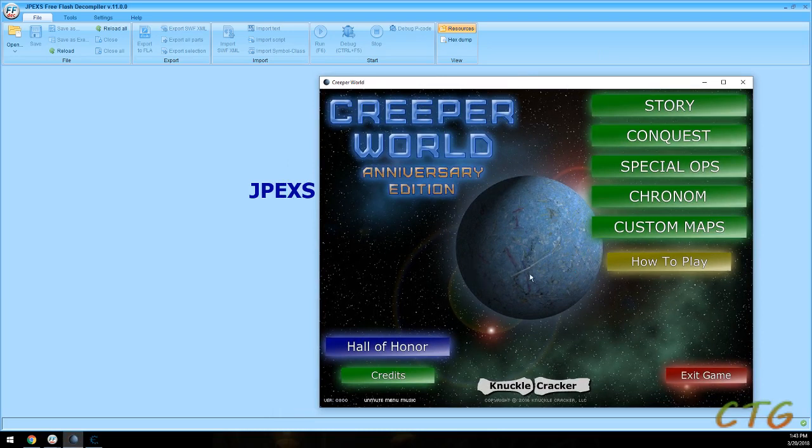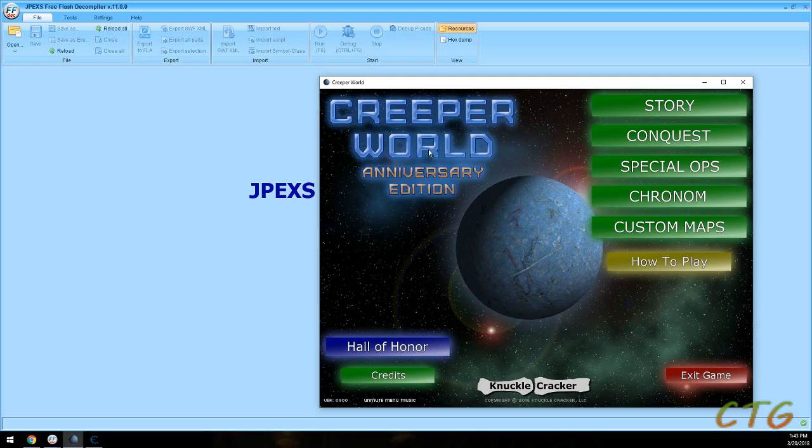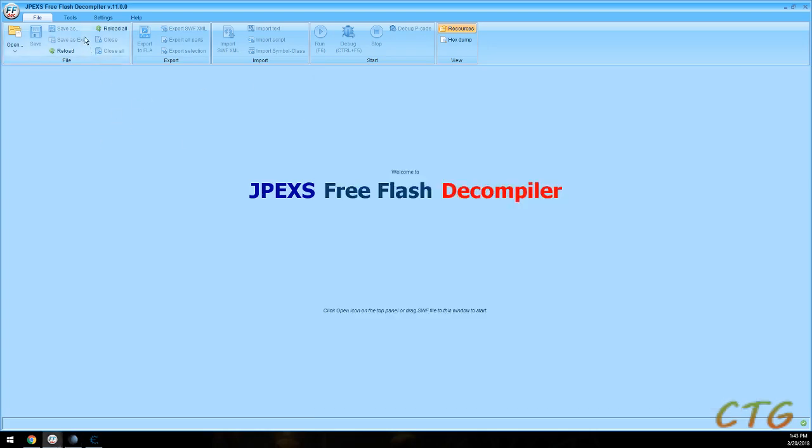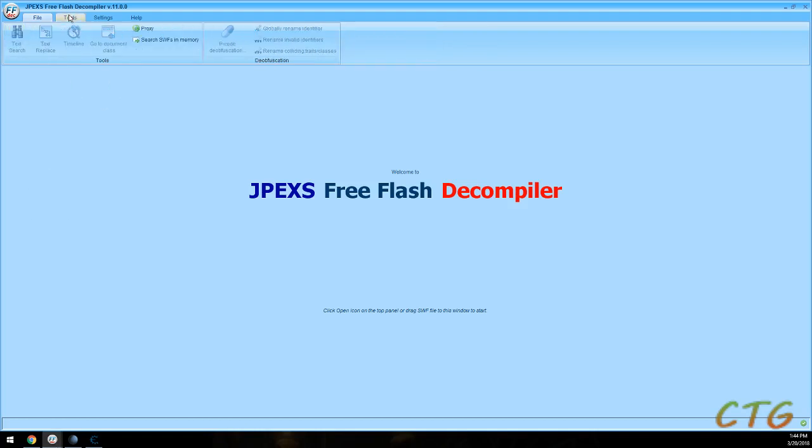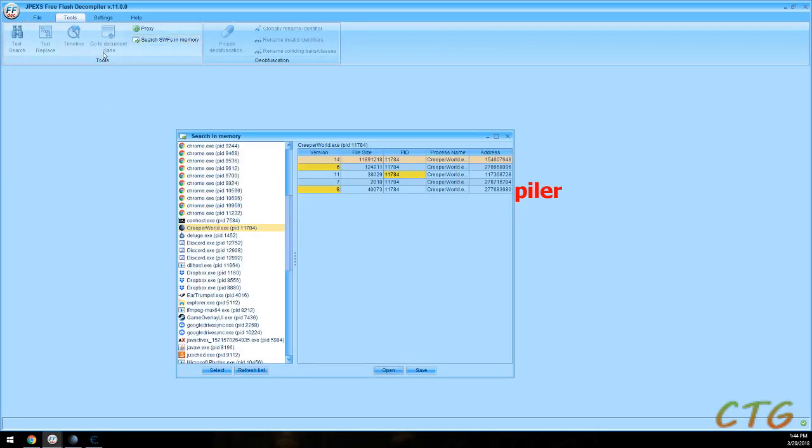Some of them happen to be Flash. In this case it is. So with the Flash decompiler FFDEC, you would find your file, download it, and then come and open it with this Adobe Air game. Go to Tools and then Search and Memory.